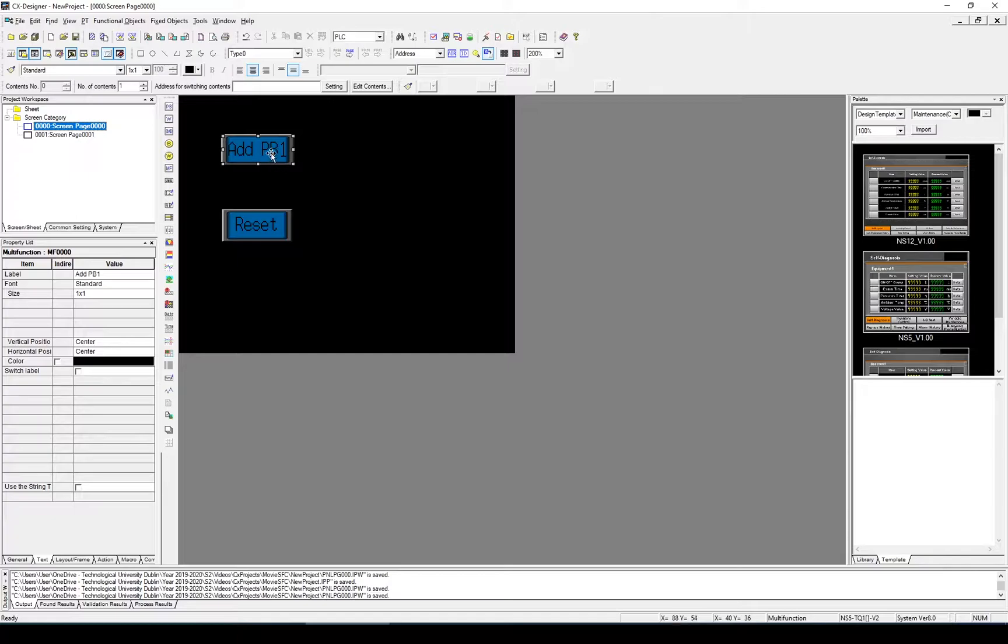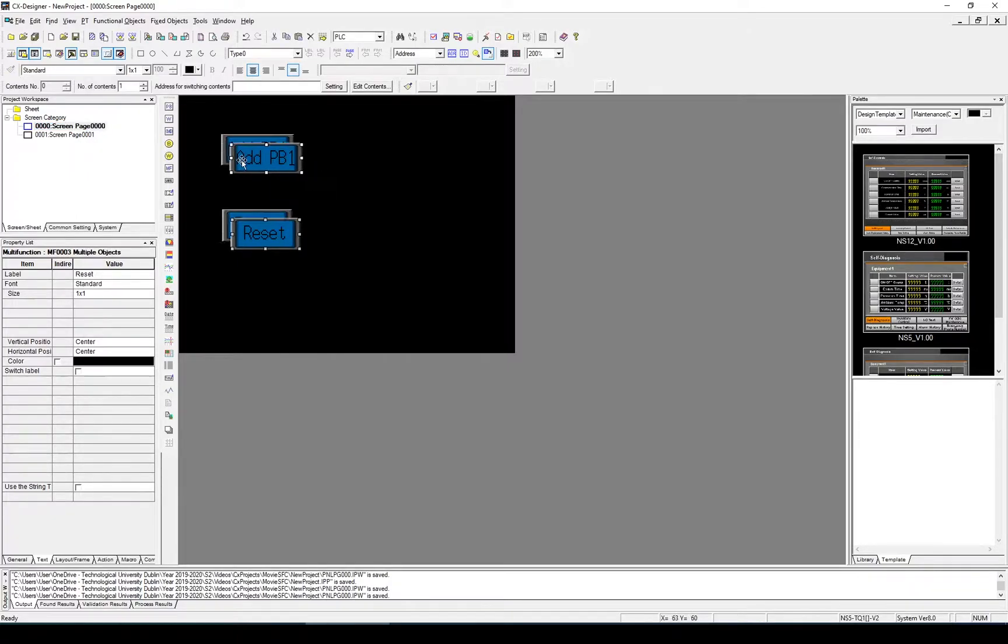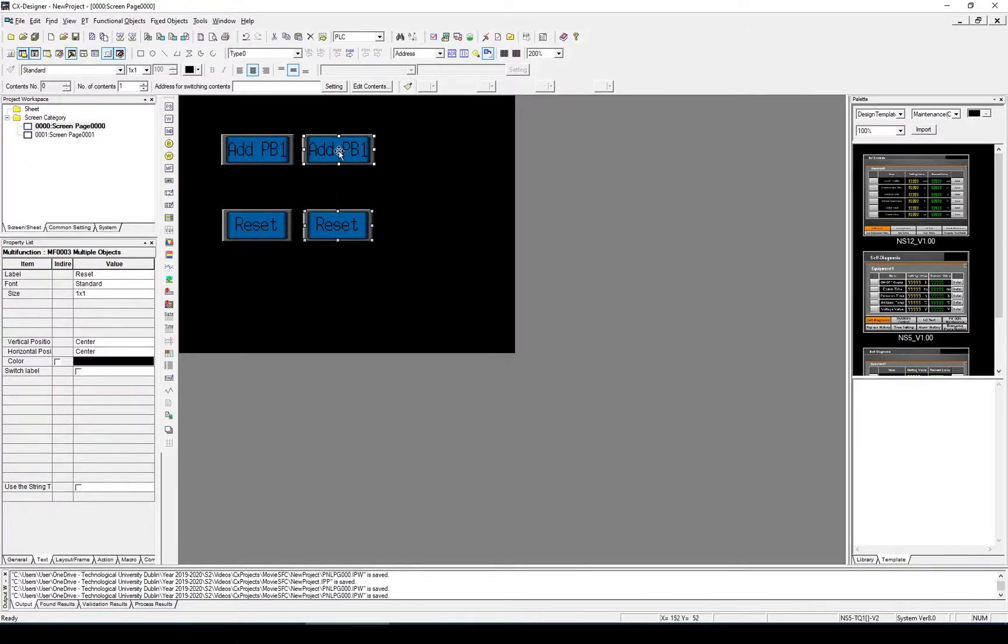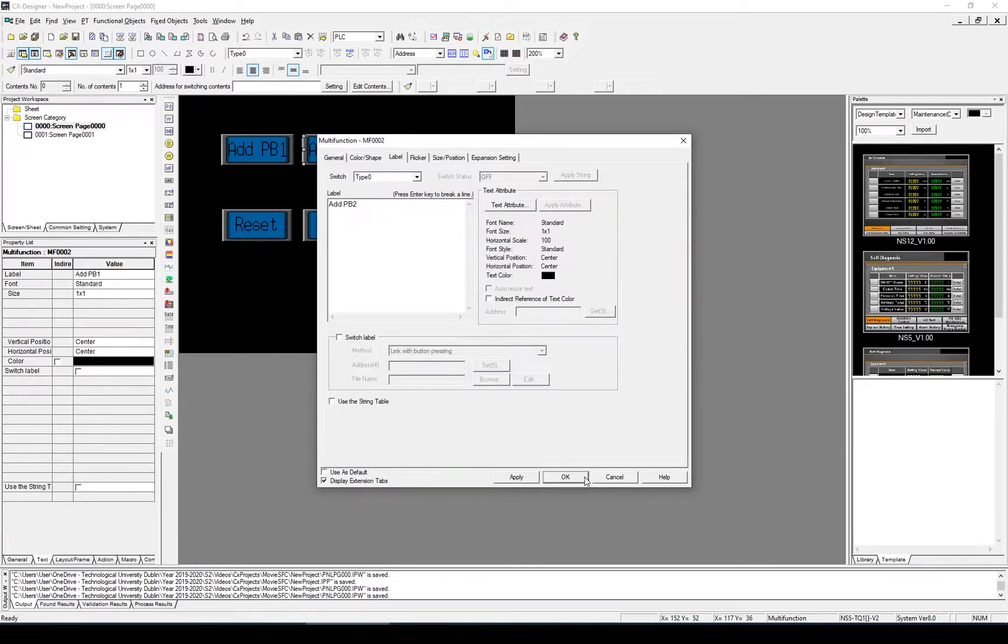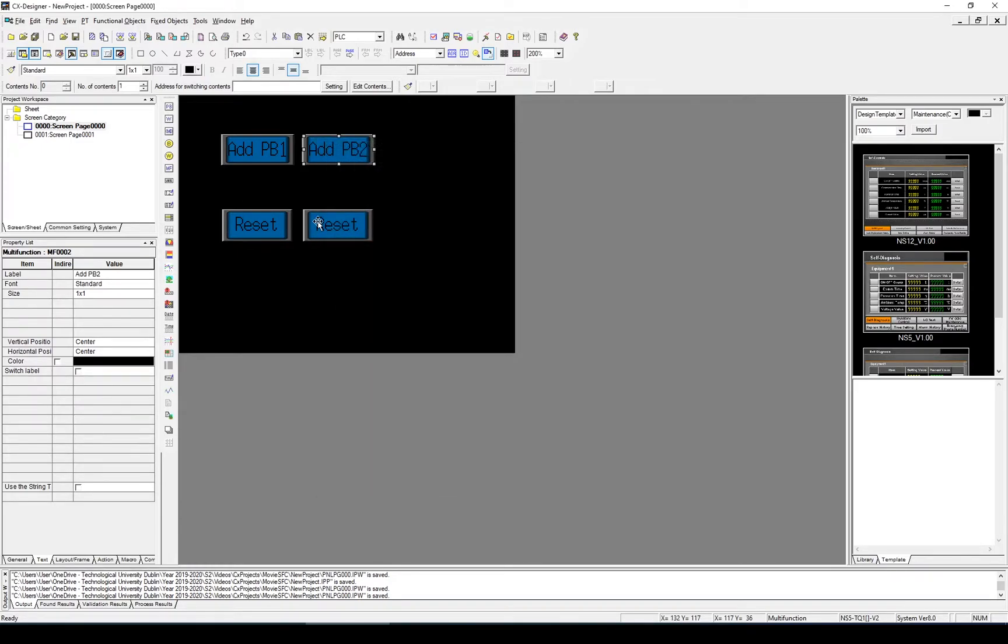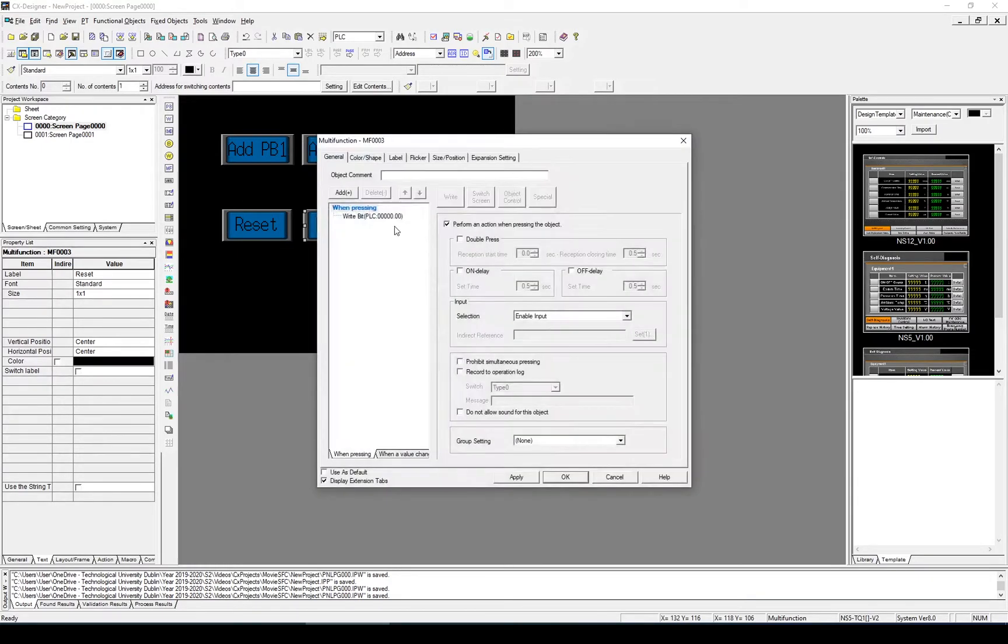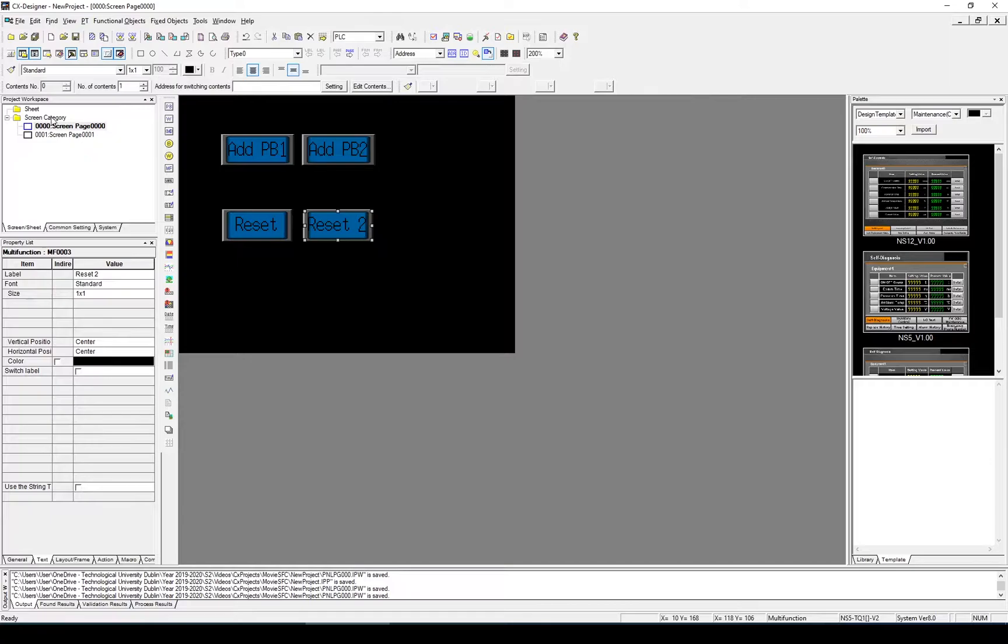So let's do the same here for a second one. We'll call this push button 2. This is going to be reset 2. We'll add a second screen.